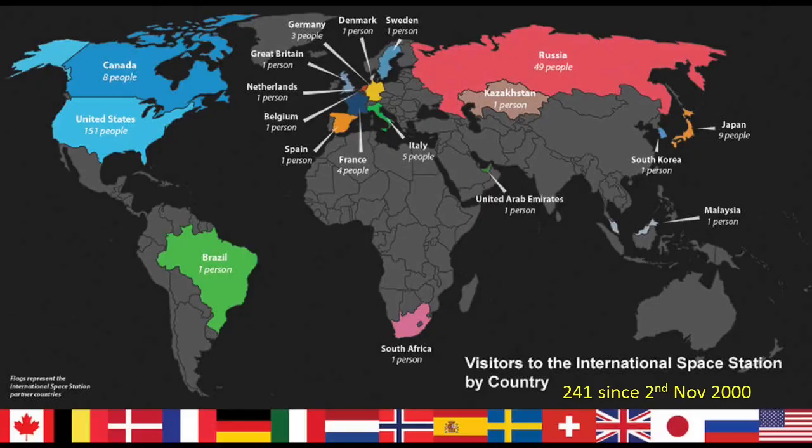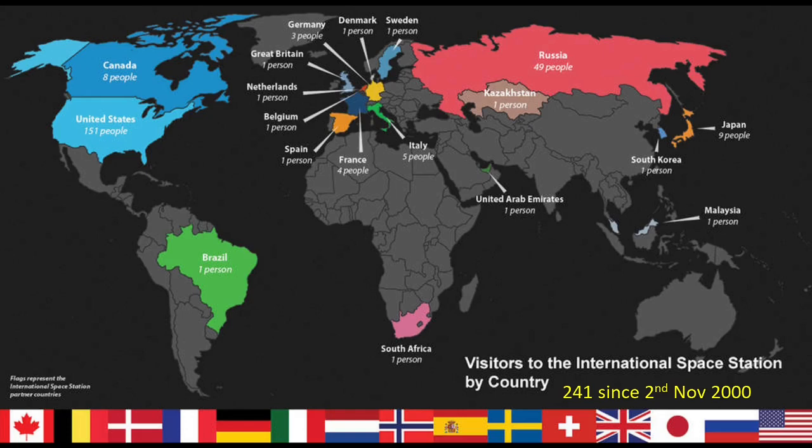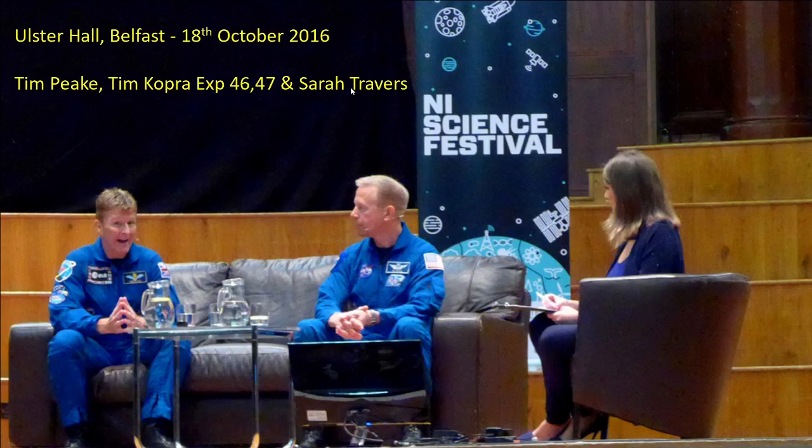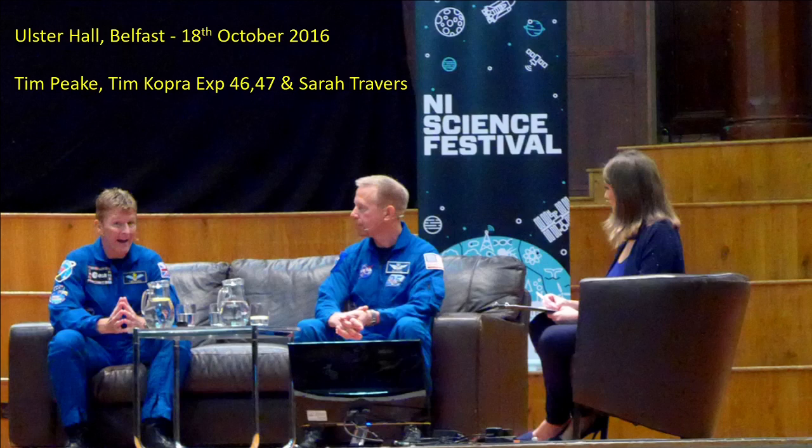Now we're celebrating a major anniversary of the International Space Station. It's 20 years today, the 2nd of November, since the International Space Station has been continuously inhabited by astronauts. 241 astronauts have been to the International Space Station since November 2000, the 2nd of November 2000. That was the first day on which there's been someone in space ever since. You can see the different countries have sent people there, one from Great Britain, and here he is: it's Tim Peake, who's shown here with Tim Copra on the 18th of October 2016 at the Ulster Hall in Belfast.